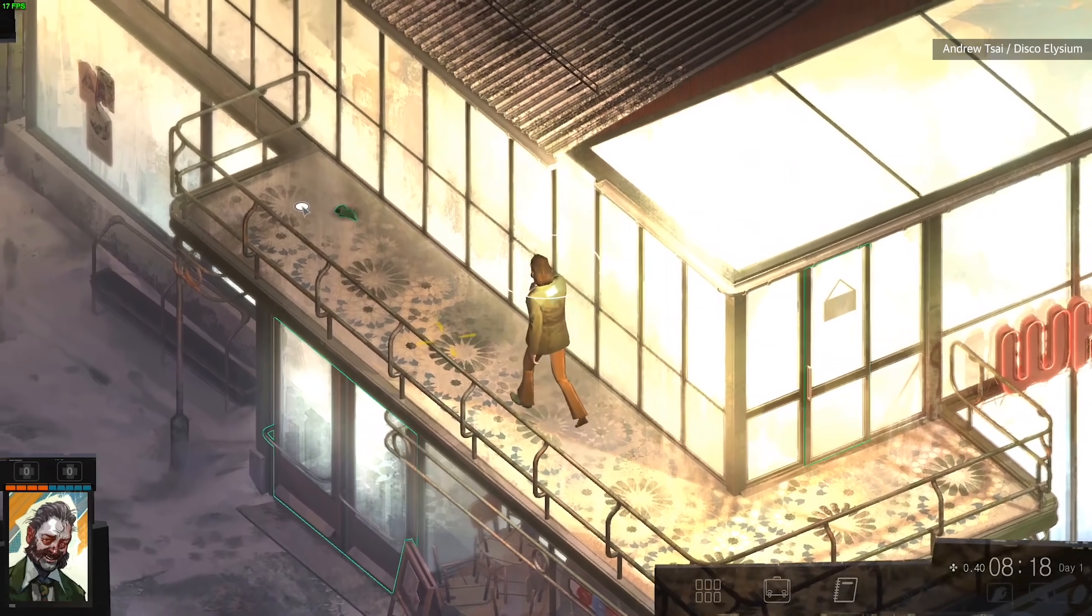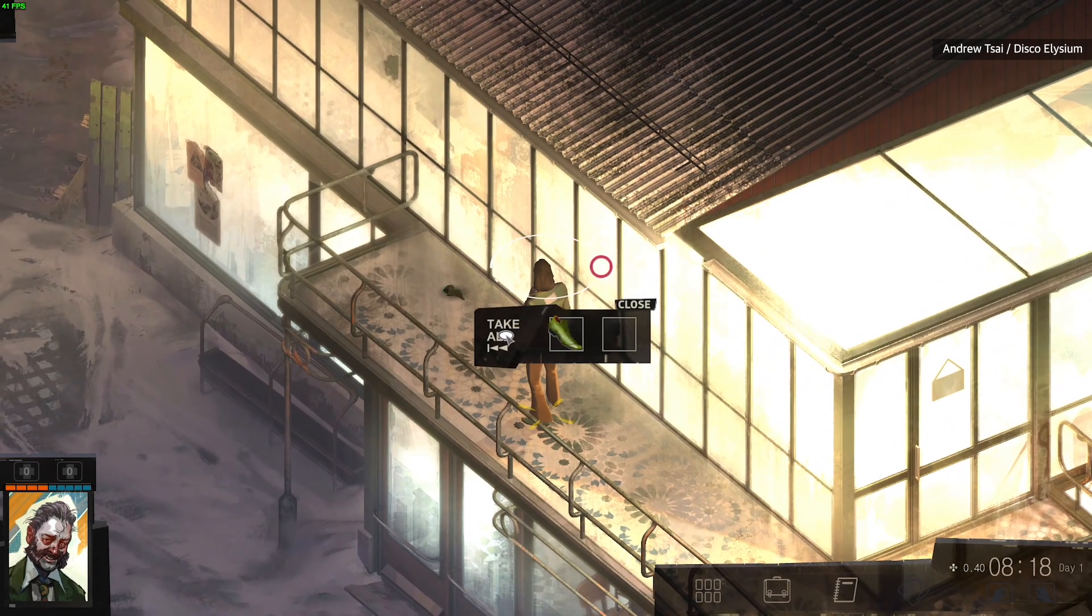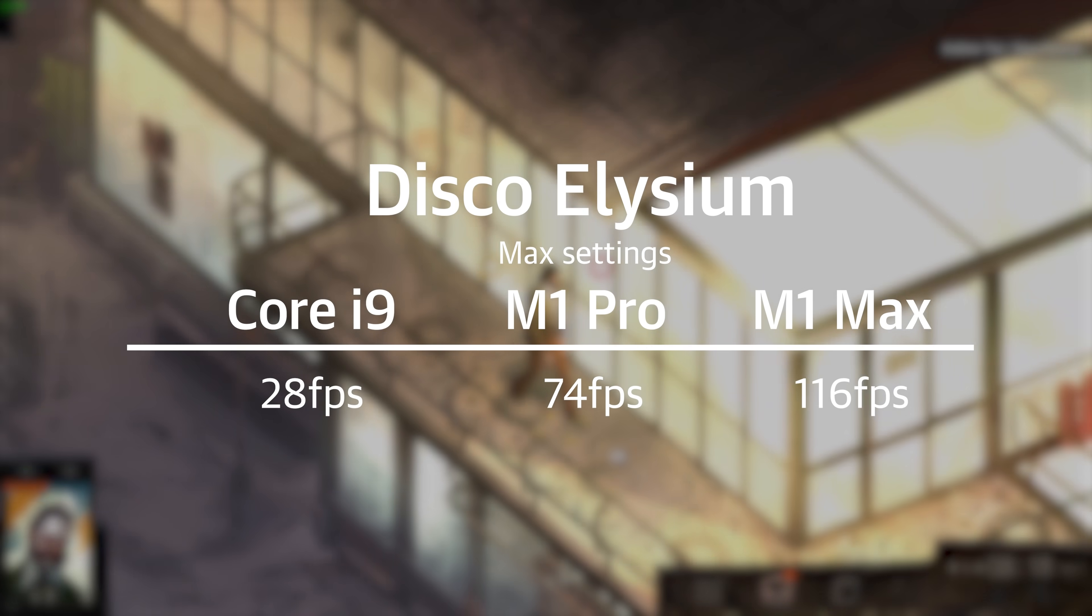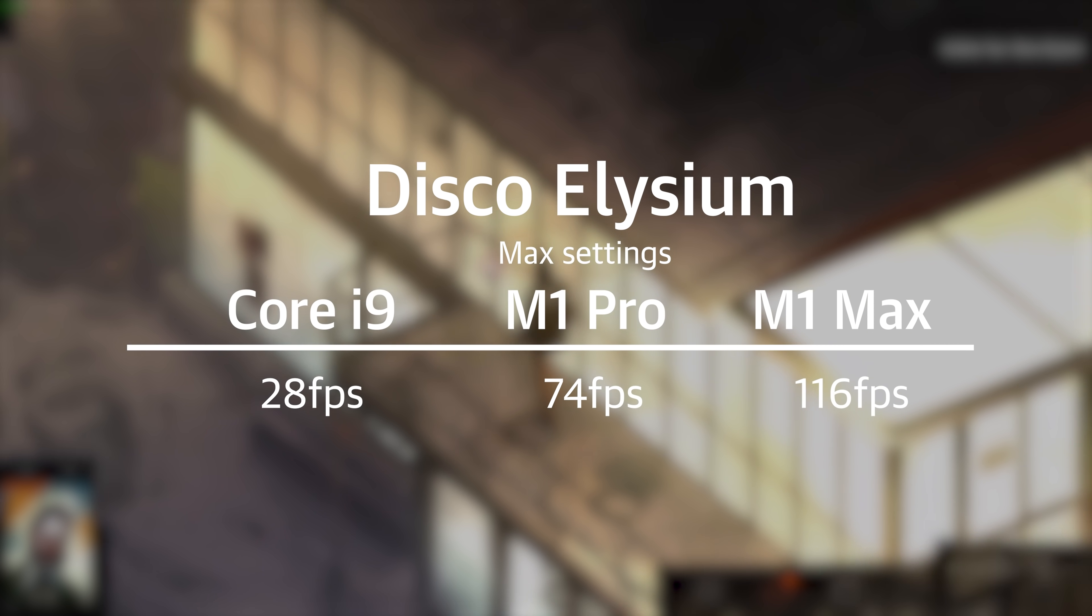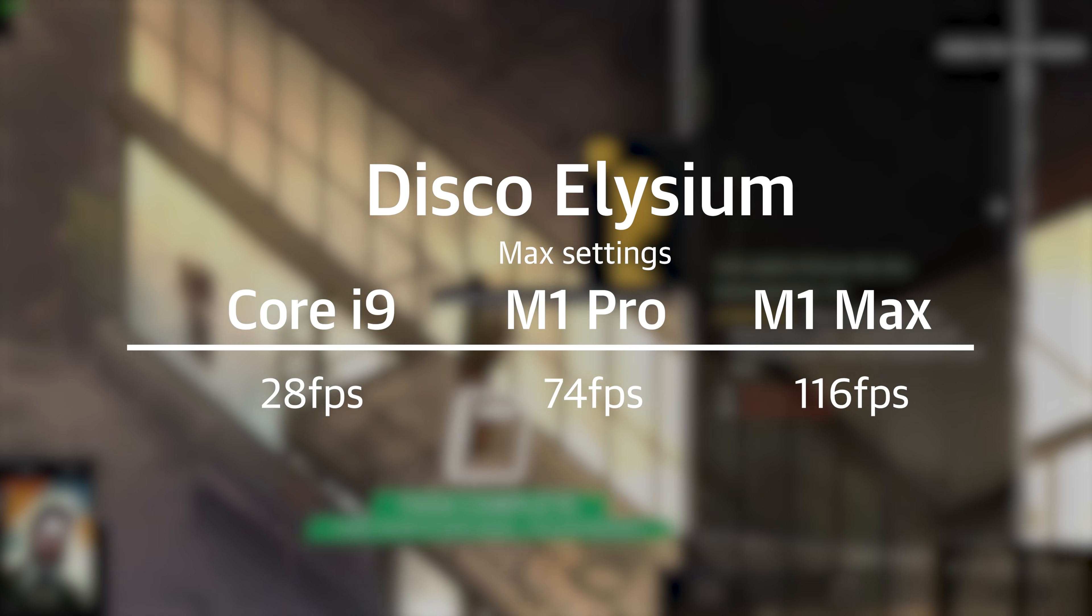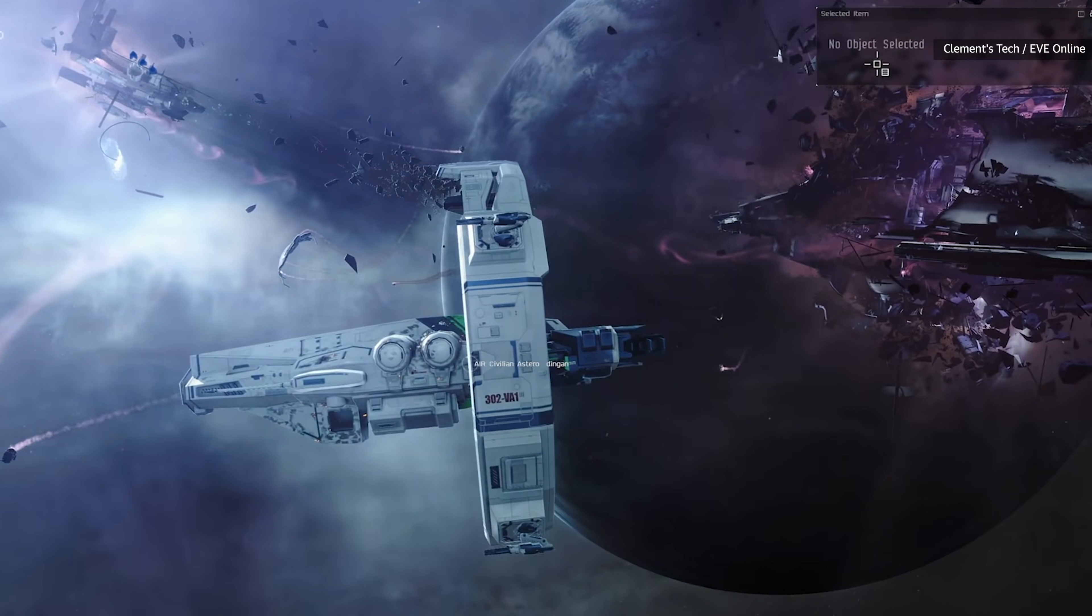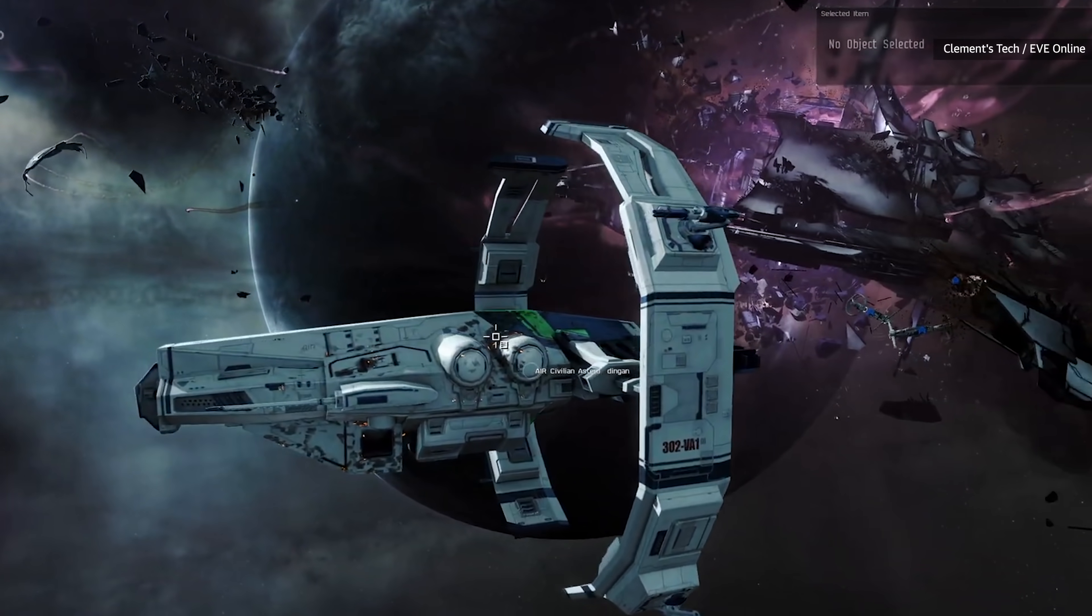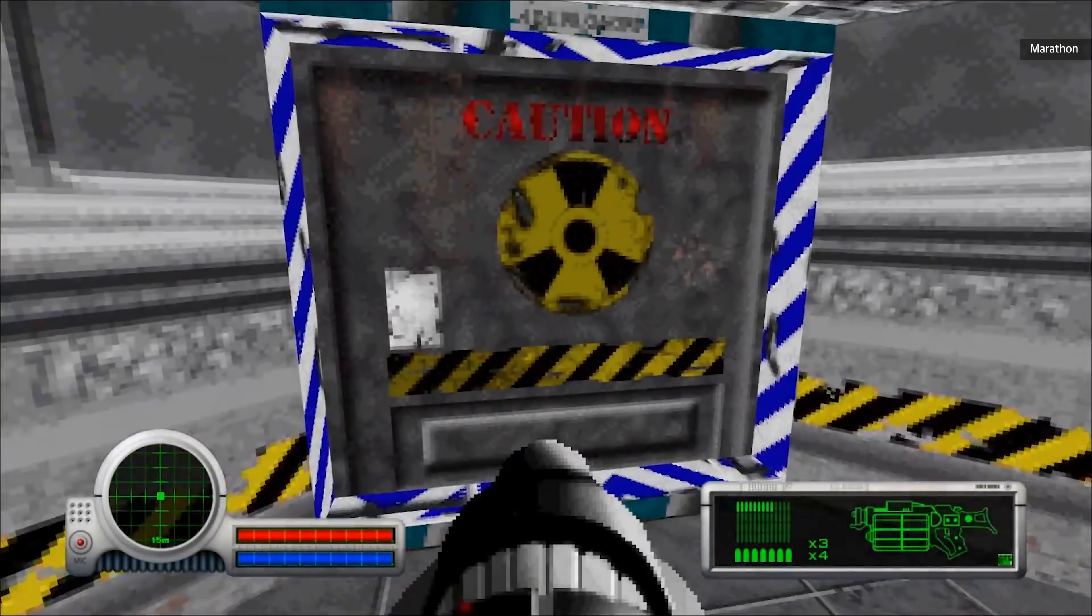There is one exception, Disco Elysium, which, while not a terribly graphically intense game, is actually optimized for the M1 hardware. With all of the graphics settings turned up to the max, it only managed 28 frames per second on the Intel MacBook, but 74 on the M1 Pro and a whopping 116 on the M1 Max. I'm not sure how many older games are going to retroactively get M1 optimized versions, but if more new games going forward support the hardware, these could actually be decent gaming machines.